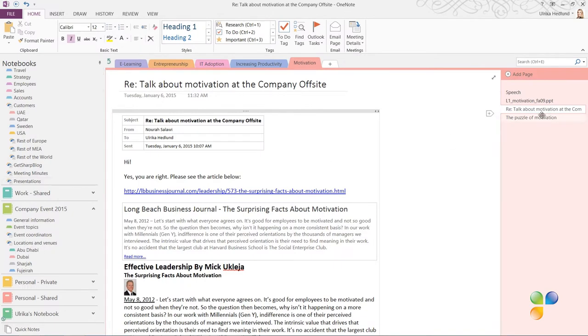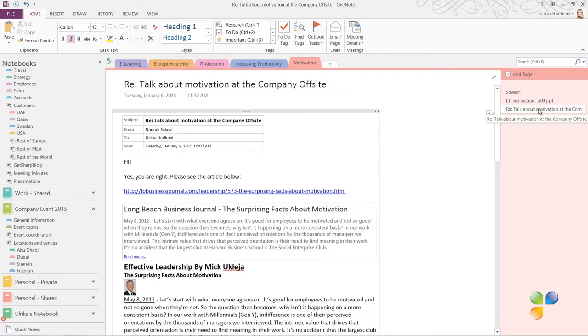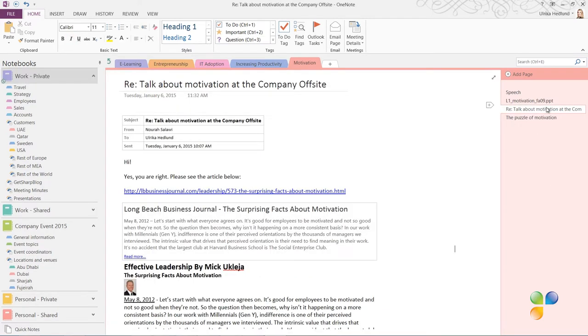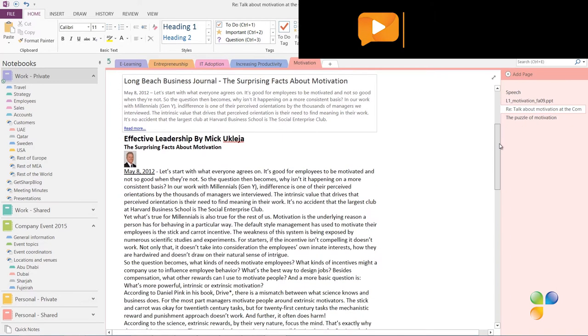Now I want to spend some time to go through the information I've gathered. In OneNote, you can tag content to easier keep track of it. In the article about interesting facts on motivation, I'd like to tag certain things I want to follow up on later.